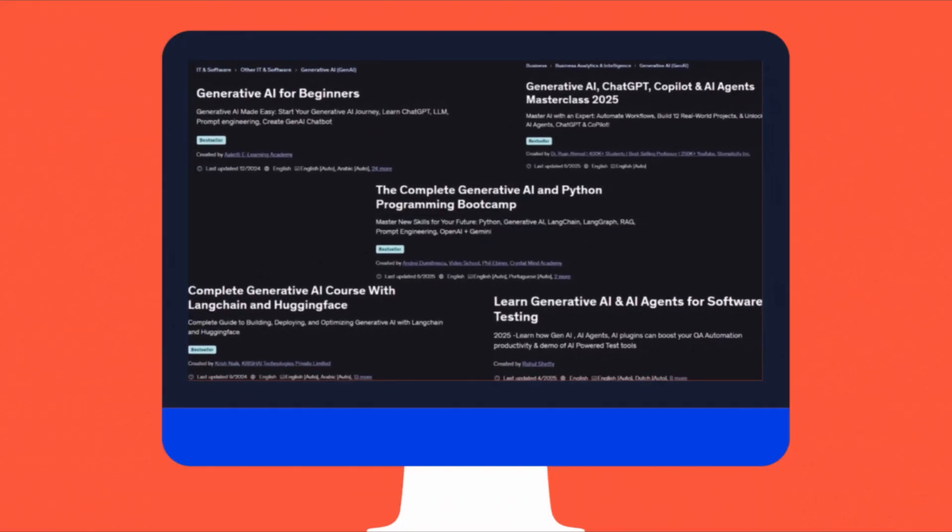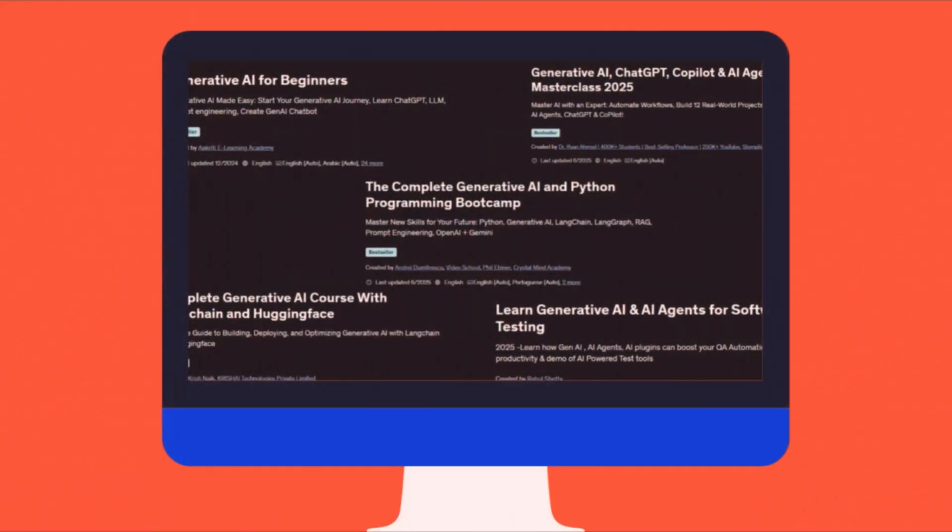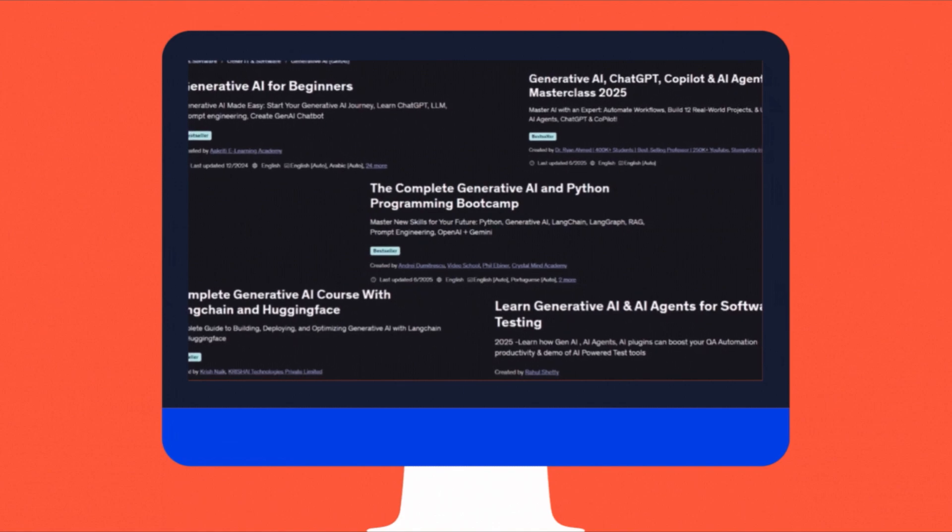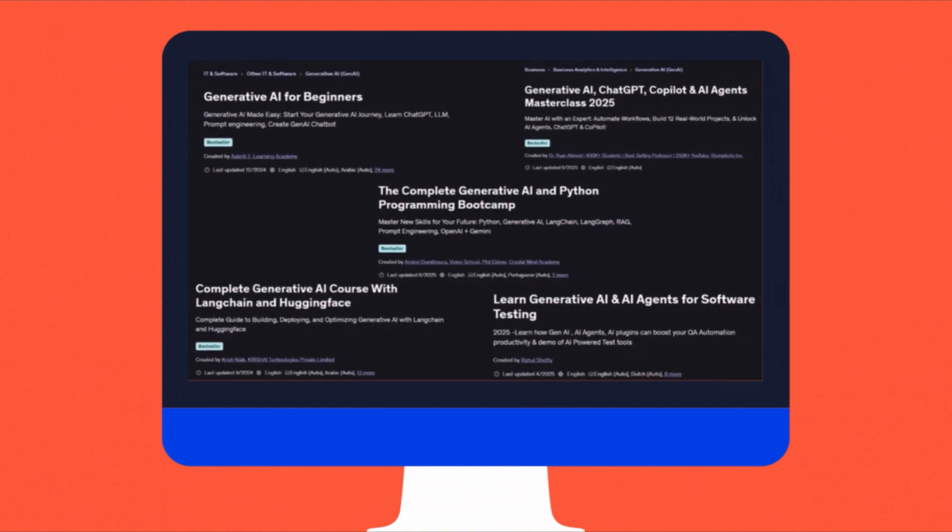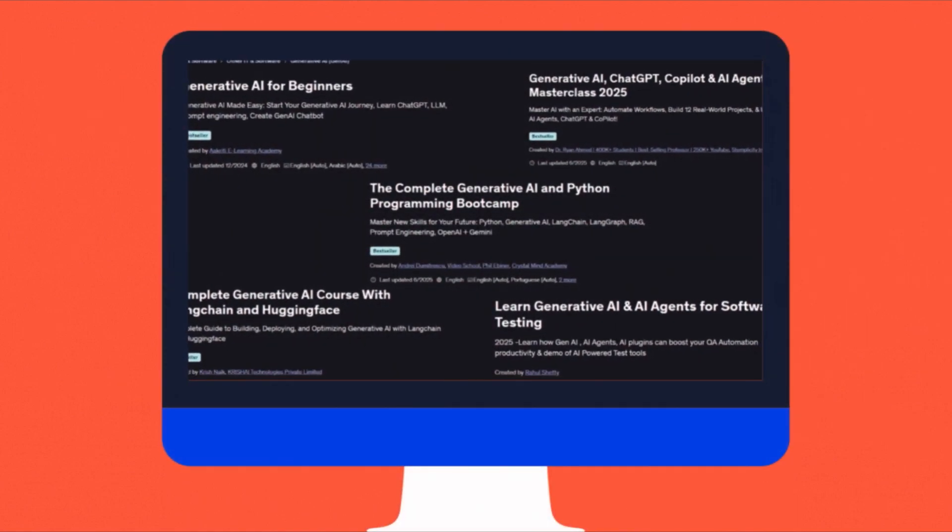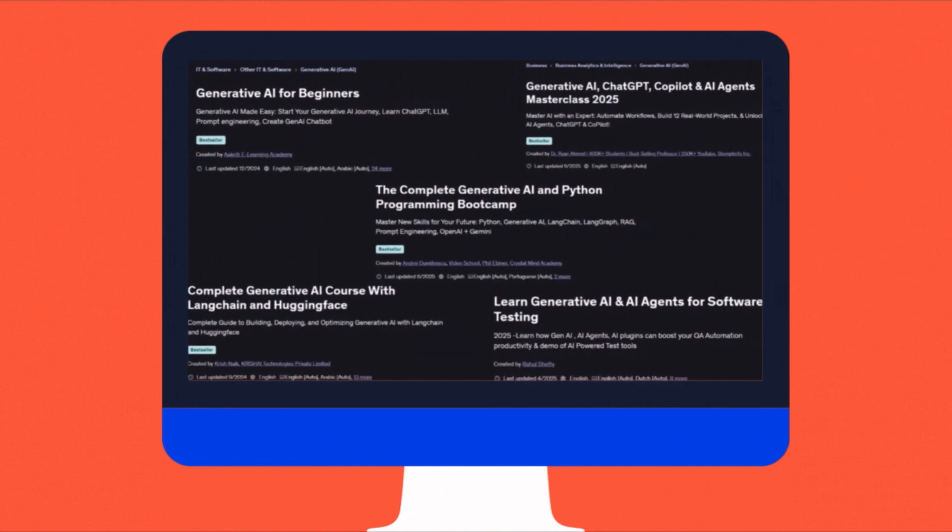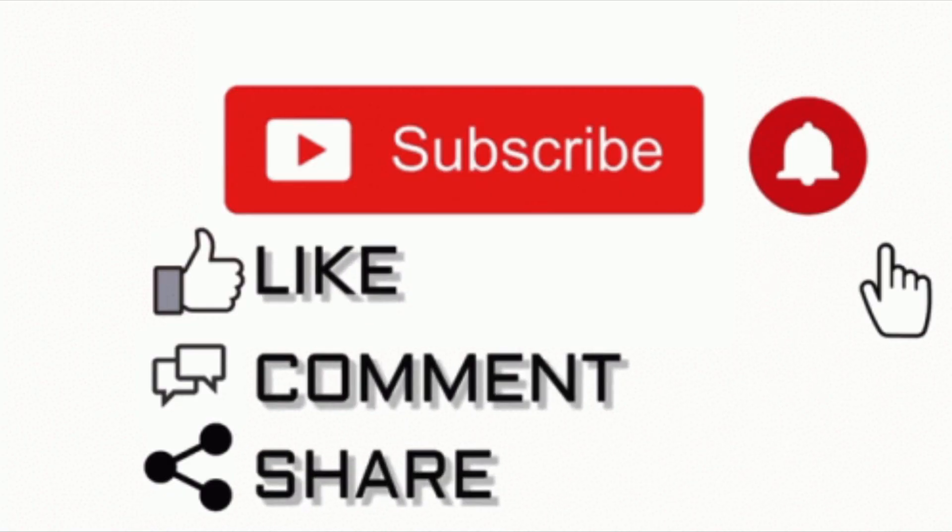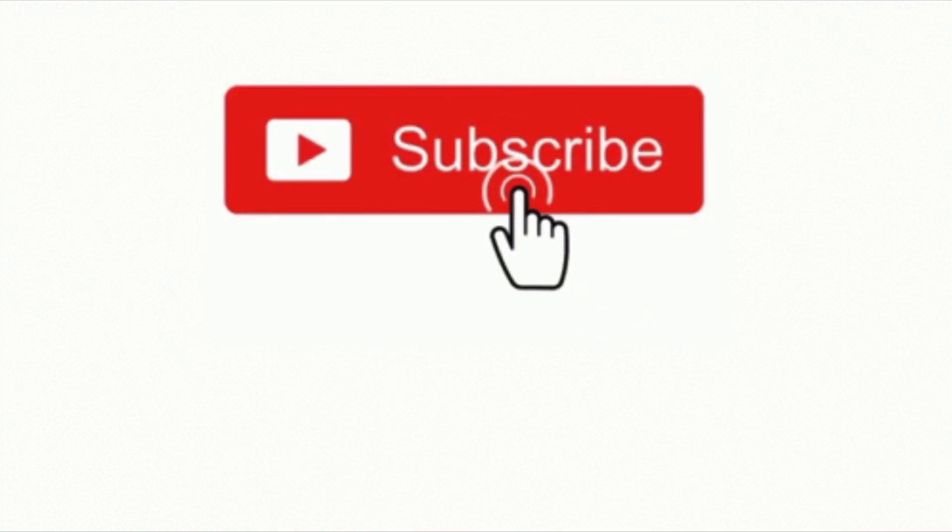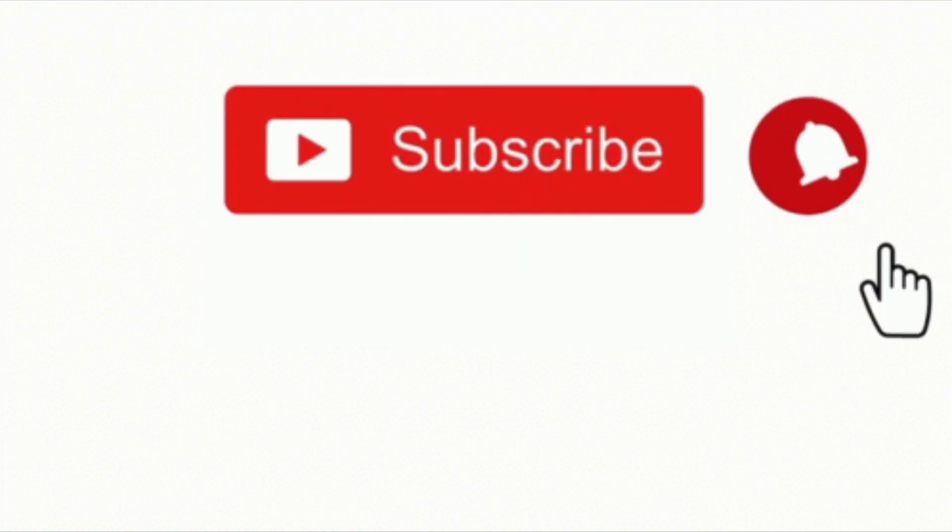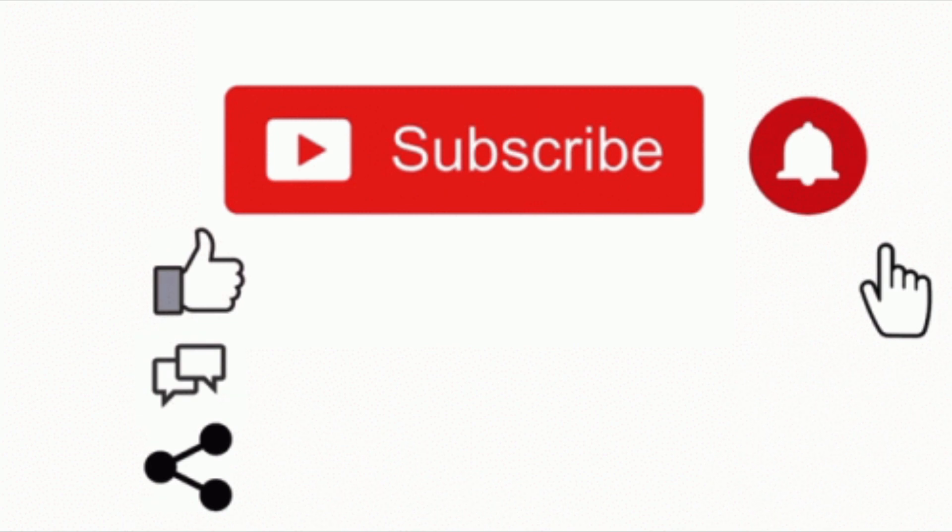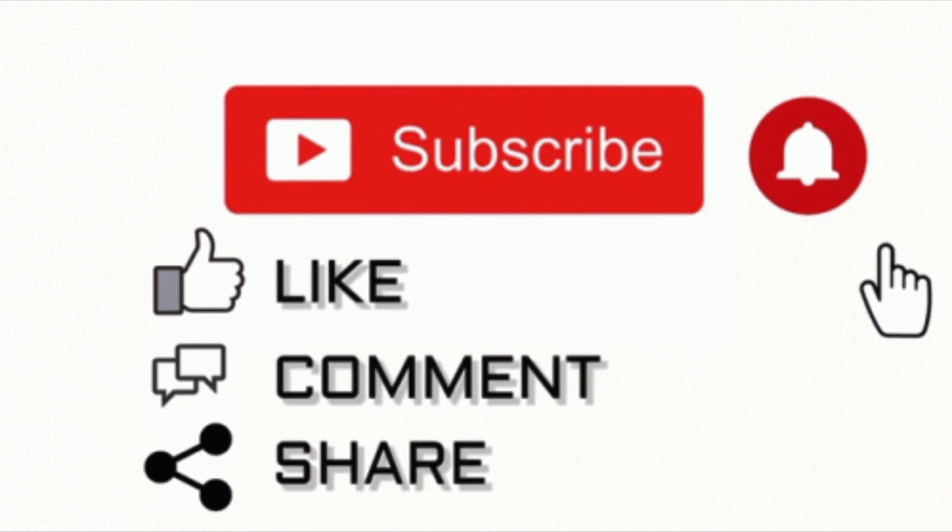And that's it for this video. 5 of the best Gen AI courses you can take on Udemy right now. Each one is packed with real-world projects, hands-on demos and practical tools to help you build, automate and grow with Gen AI. The links are in the description. Check them out and start exploring. If you found this guide helpful, please like this video, subscribe to my channel and hit the notification bell to stay updated. Share your thoughts or questions in the comments. Thank you for watching and see you in the next video.